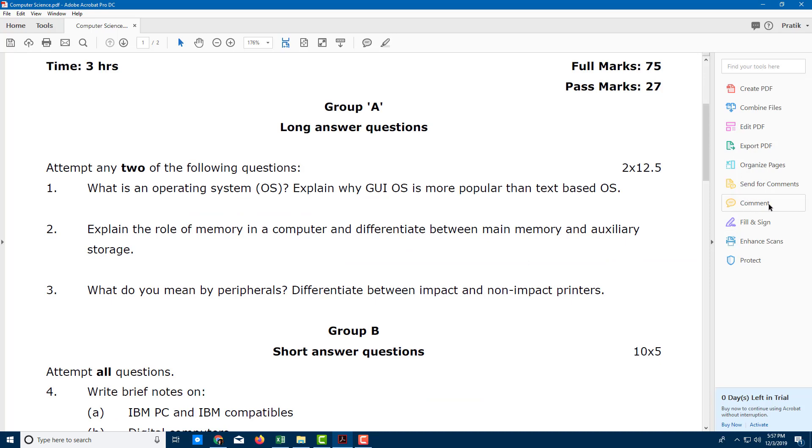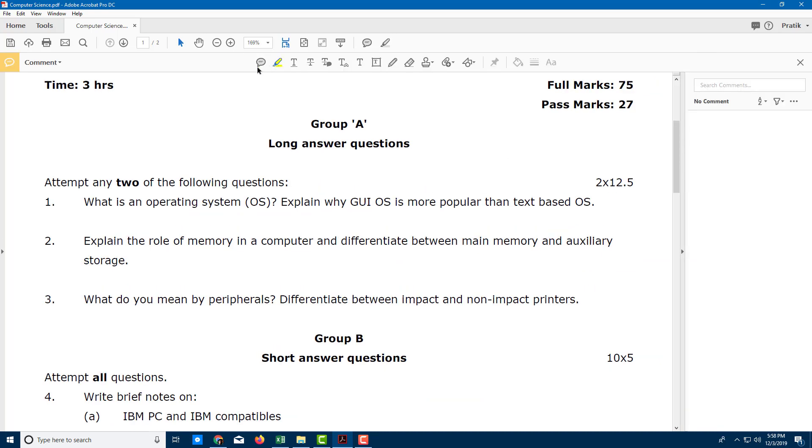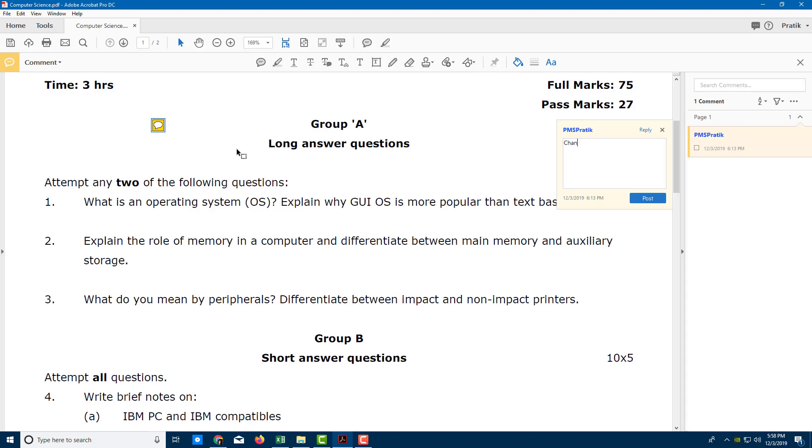Let me add some comments right here. I'm going to add a comment that says something like 'change this text into a larger font', something like this.